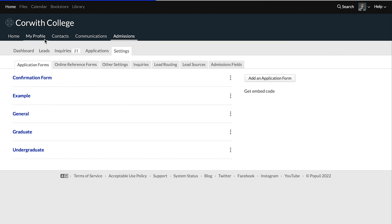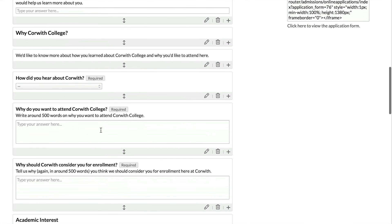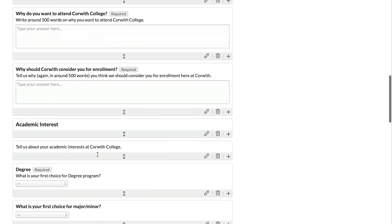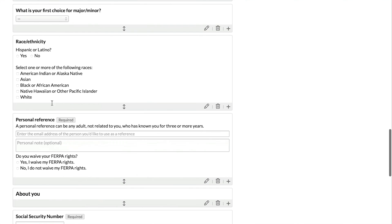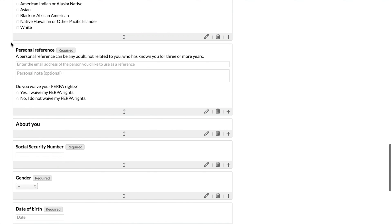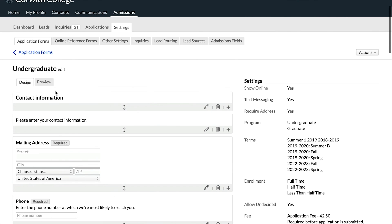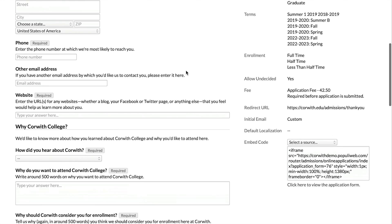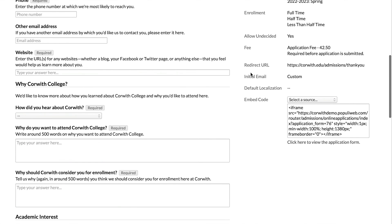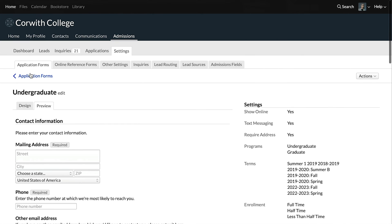Let's hop out of this and have a look at a more complete example of an application form. This is one that's been created with various fields, sections marked out, essay-type answers, and a personal reference — one of those online reference fields, various things there. You can see how that looks. And then let's also click Preview to get an idea of how that looks without those edit options, delete options, and so on.